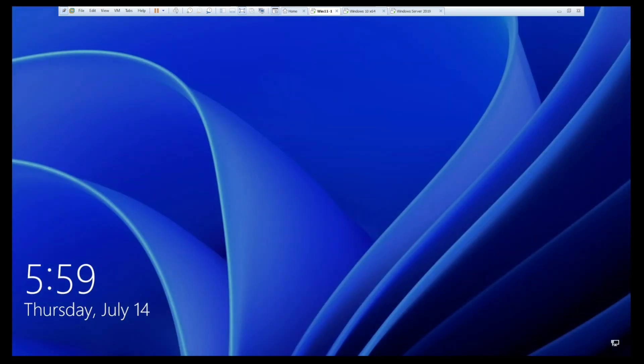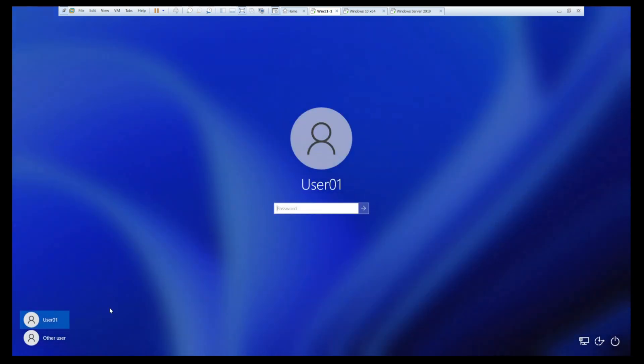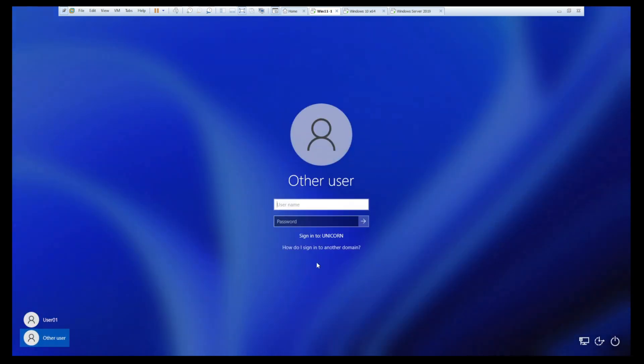Alright guys. Our Windows 11 machine has rebooted. We should be able to log on with a domain account. As you see, we click other user. It says sign into unicorn. So that is our domain, our NetBIOS domain name. So we can try, let's try Han Solo.